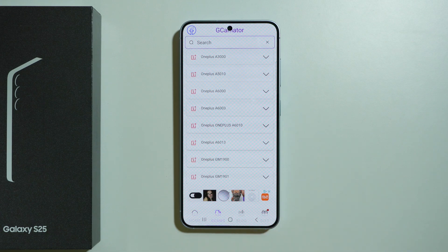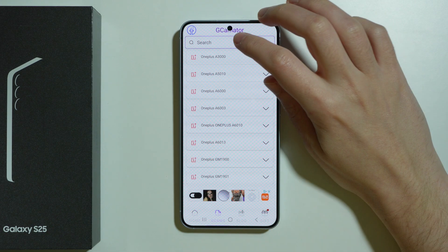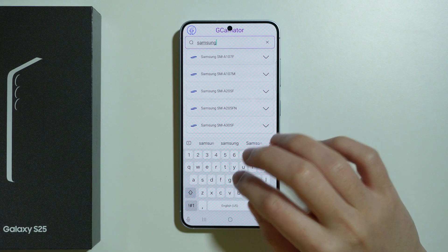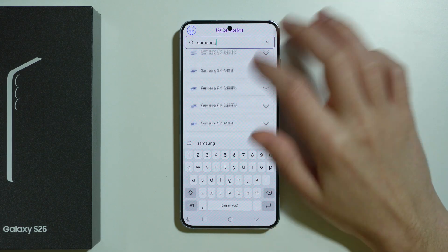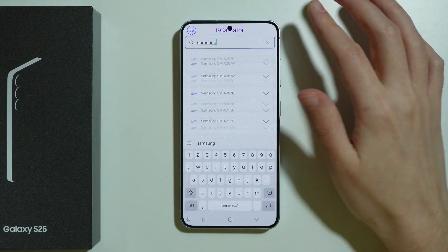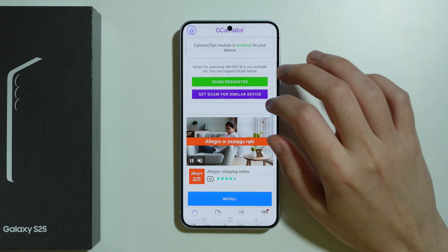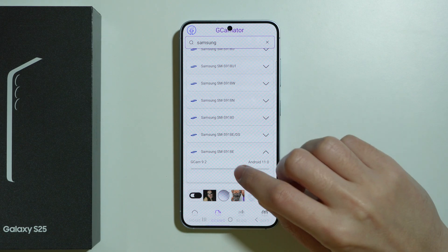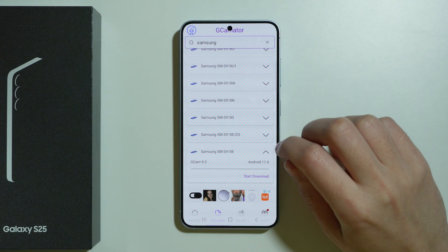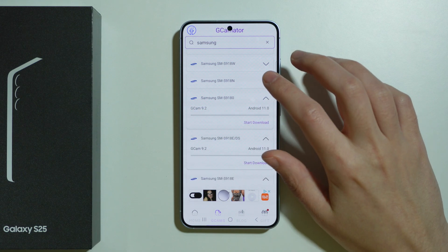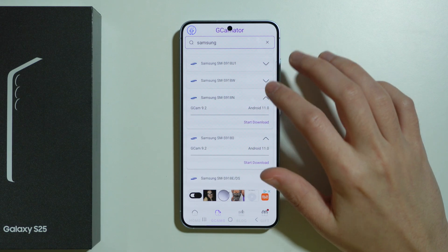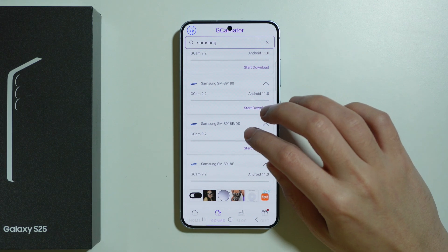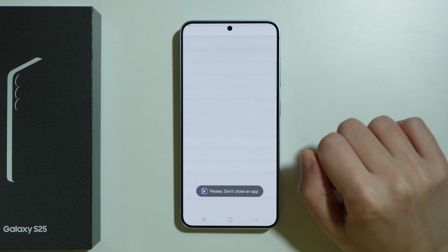Instead, we can go to GCams at the bottom. Over here, we can enter the Samsung name and then try to find the most compatible version available from another device. We can see GCam version 9.2, Android 11. I think all of these will be pretty much the same, so we're gonna download this version as an example.